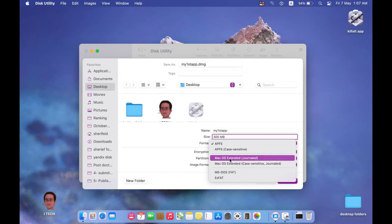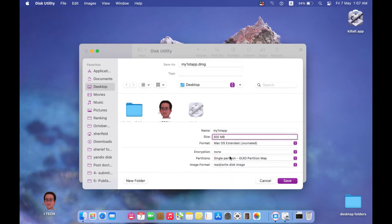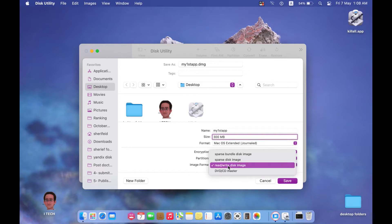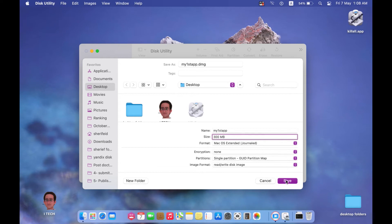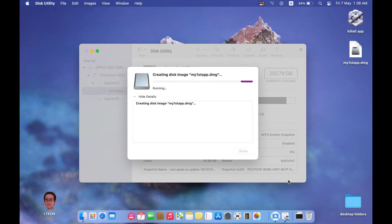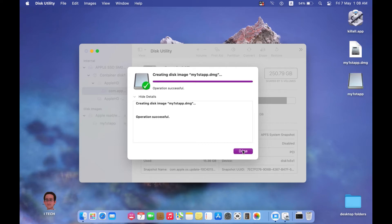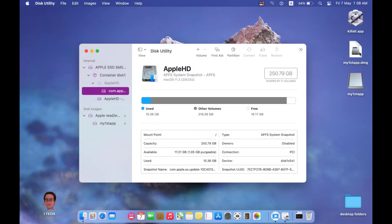Select the macOS format, since this application will be installed only on Mac devices. For encryption, partitions, and image format we will talk about those later. For now, select Read/Write for this image, then save it to the desktop of your Mac.